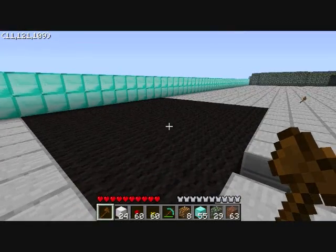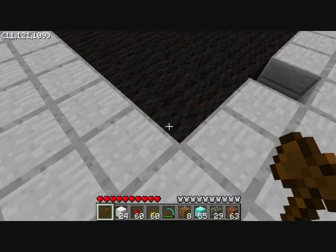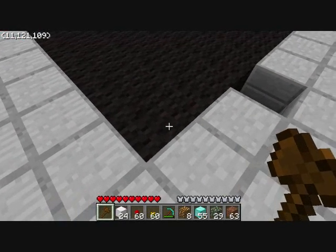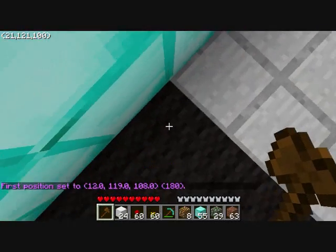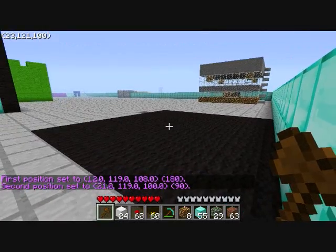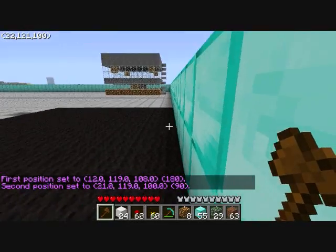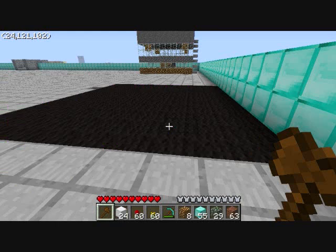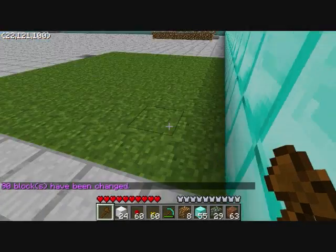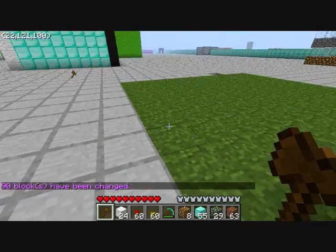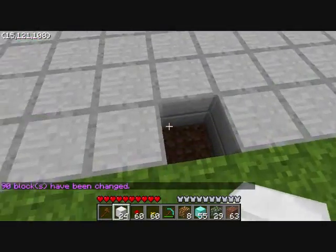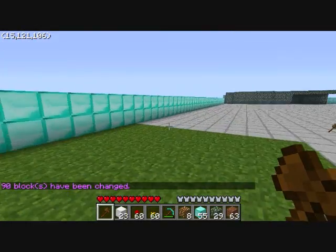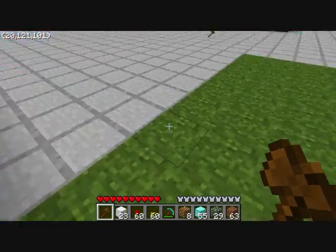One more thing — if you just want to change the blocks back, do the same thing you did before you stacked it. Select this corner and that corner, open the chat window, slash slash set. If you want to go back to grass, grass is ID 2. It will change the black wool back to grass. That's pretty much it for the terrain tutorial.